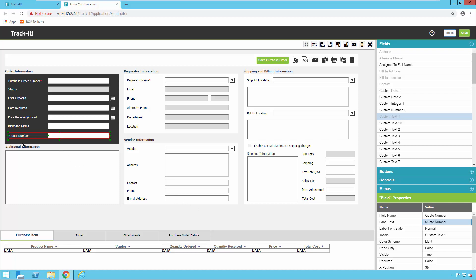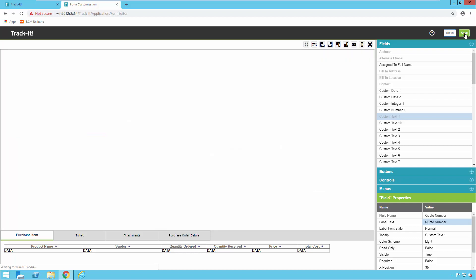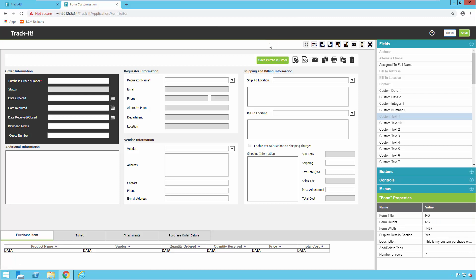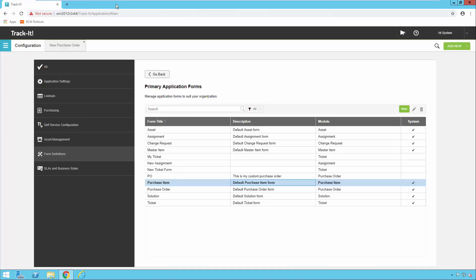Now I've got my field on the screen, it's in a decent spot and looks pretty good. I'm going to go ahead and click Save right here to save this purchase order form. You'll get a message saying it's been saved successfully. Then you can go ahead and close the form editor.